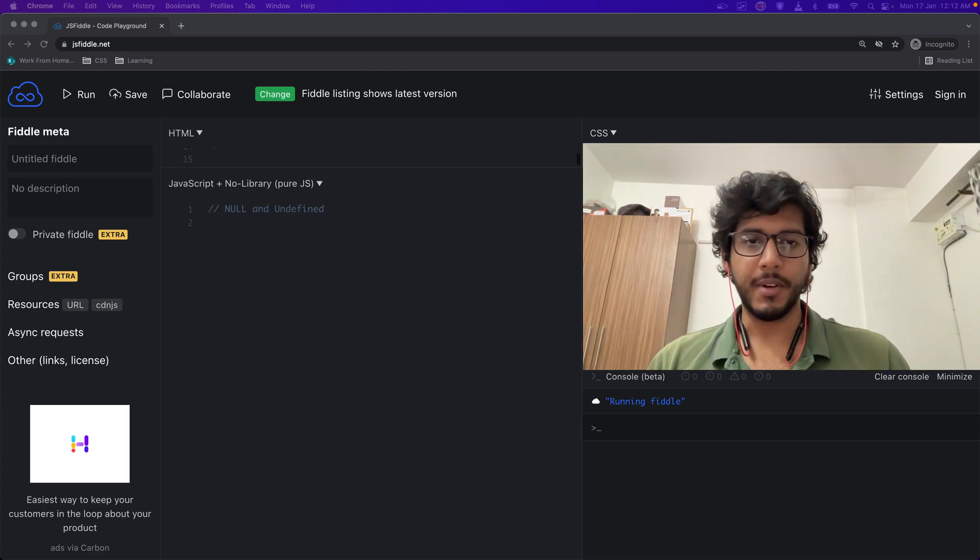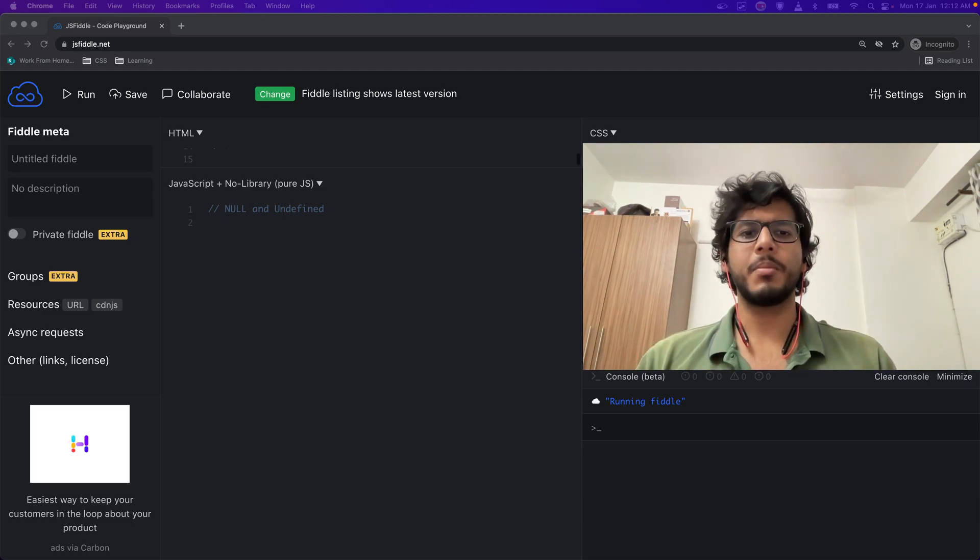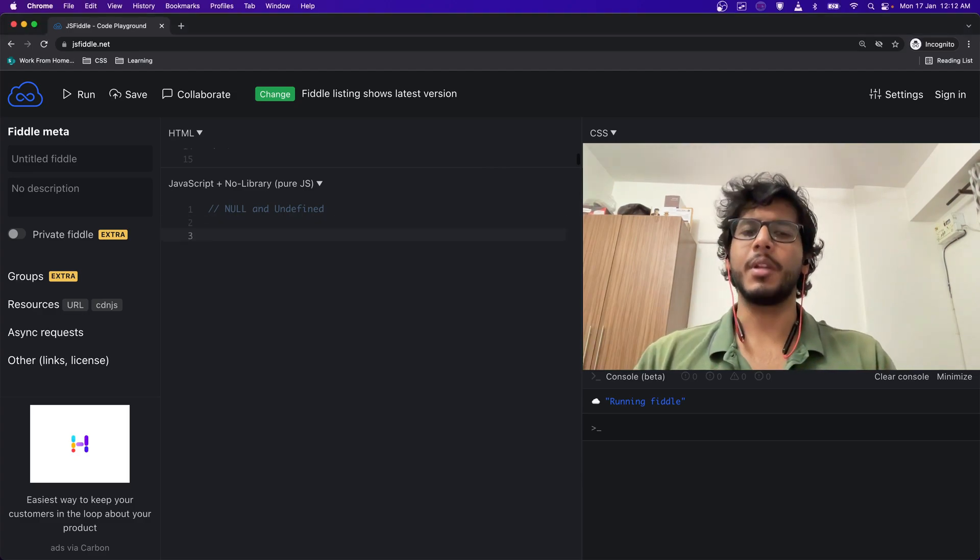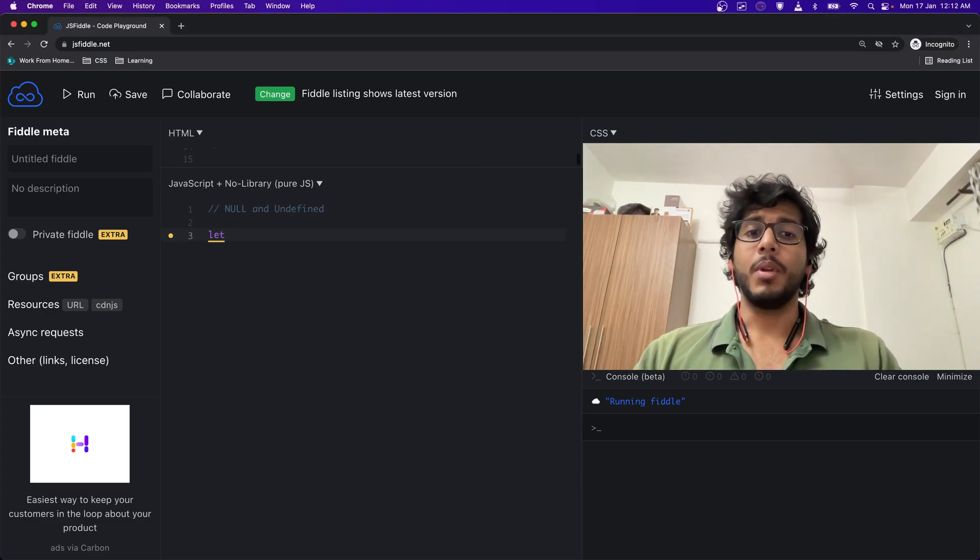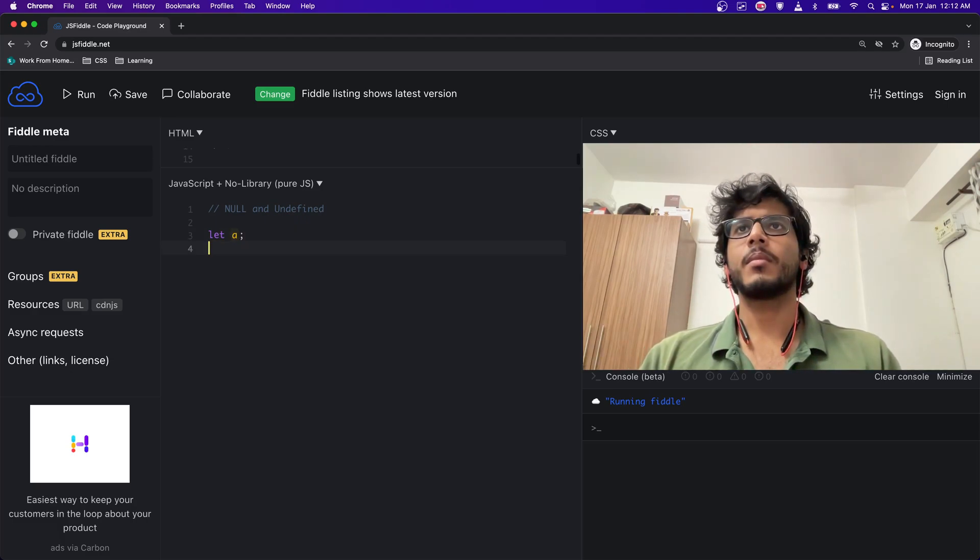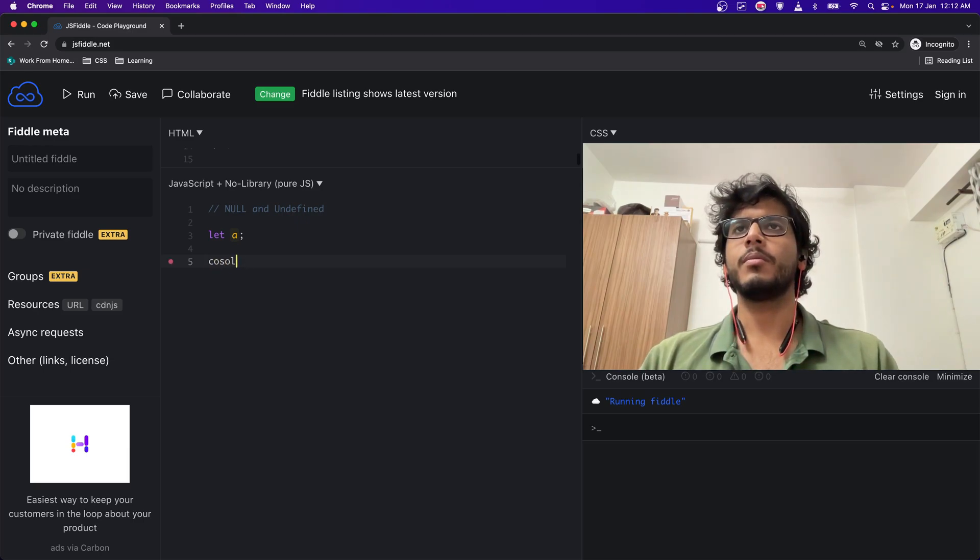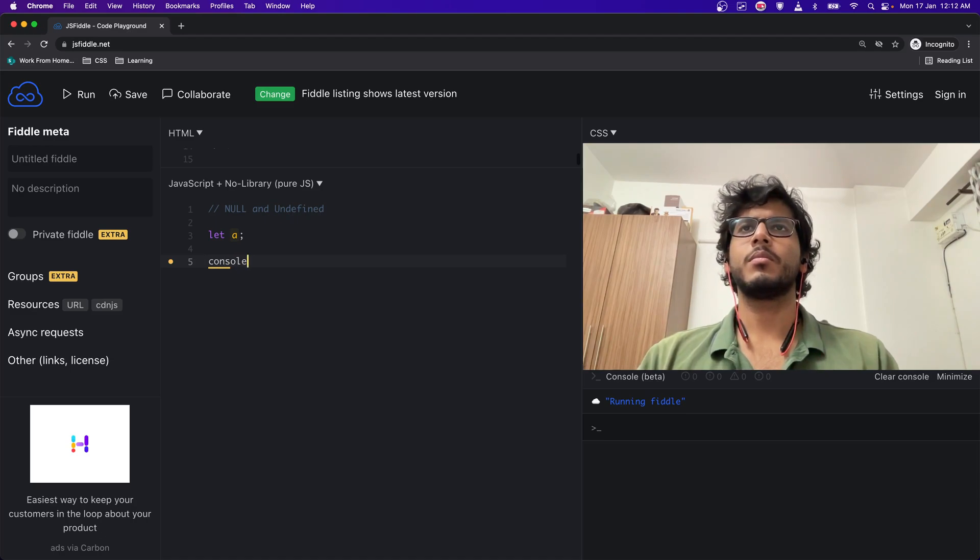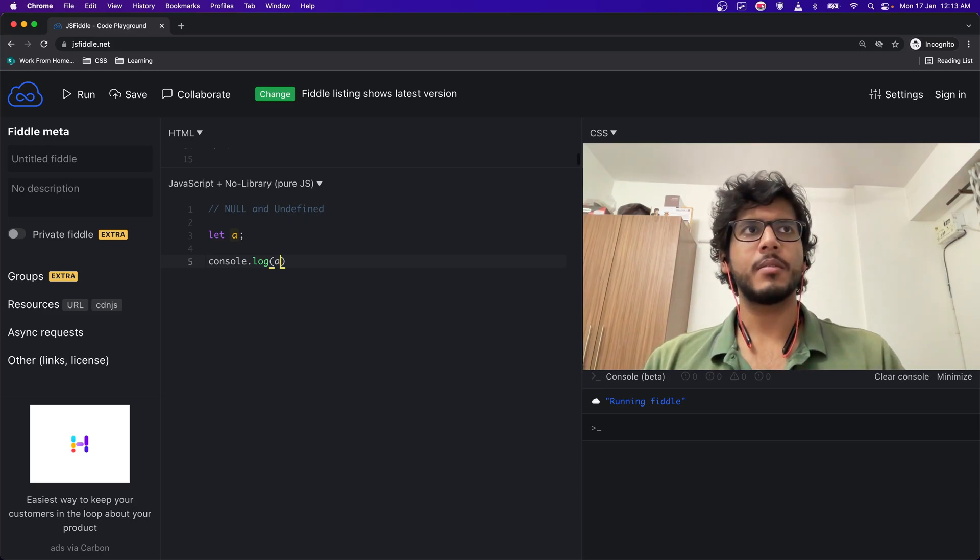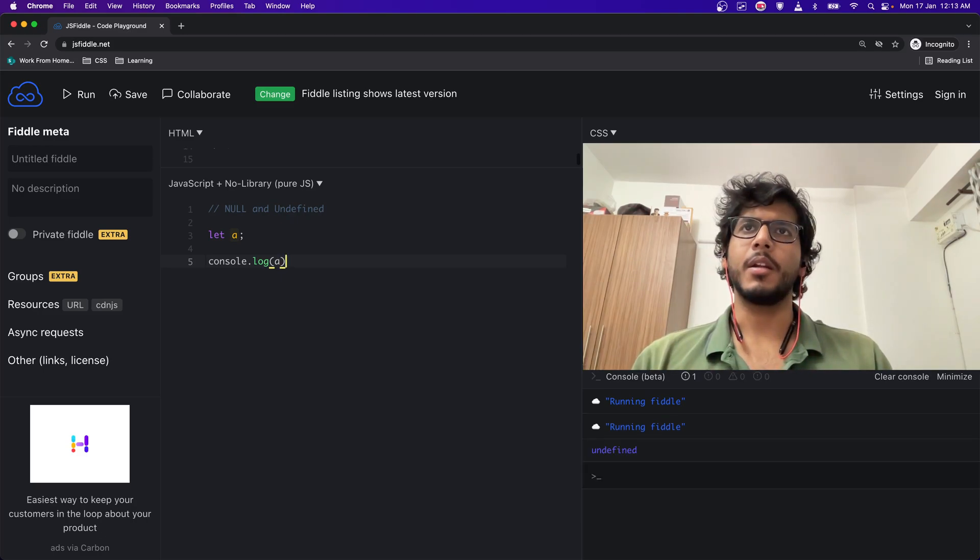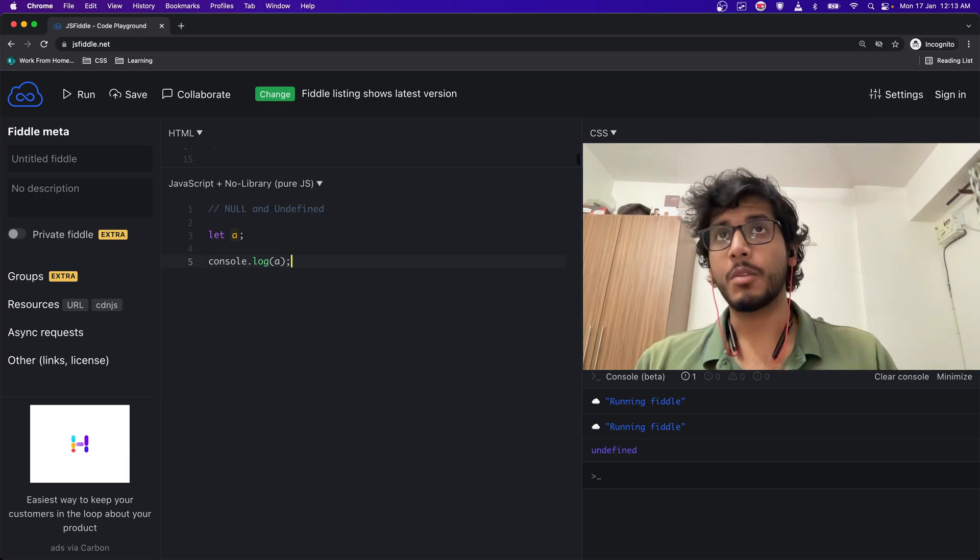Let me just quickly show you an example. If I do let a and I do console.log(a) and if I run this, I should get undefined as expected. Why? Because a has not been defined.